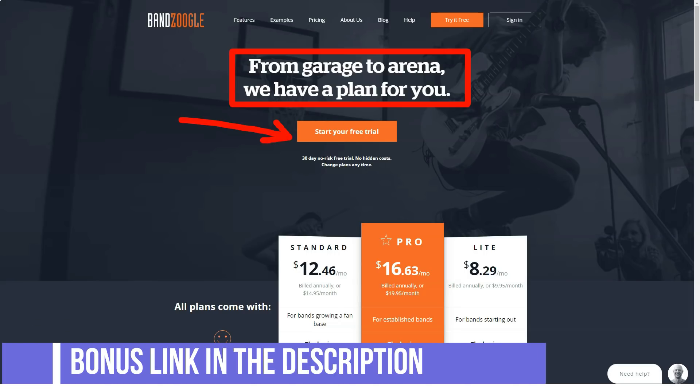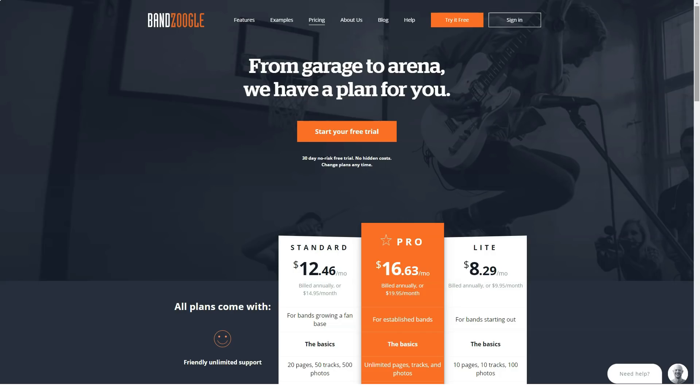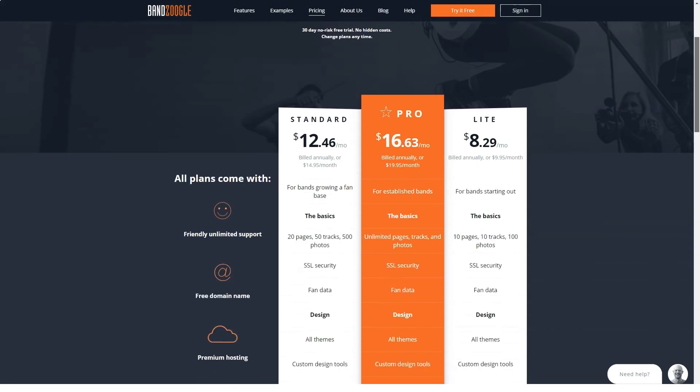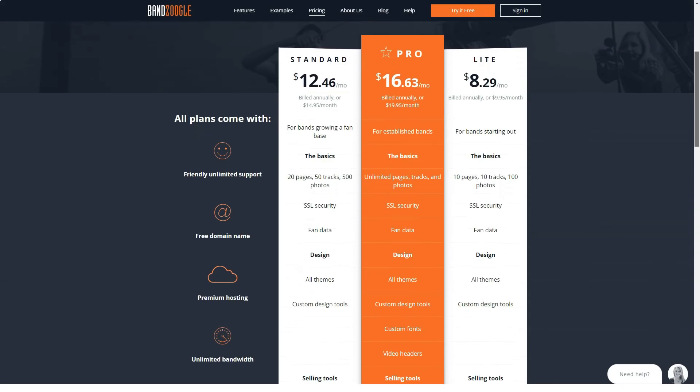Finally, all BandZoogle users will have access to a powerful reporting dashboard that's designed to display a range of useful information. Here you'll be able to see data about everything from how many listeners you've had and where they're listening from, to how they find your site and which are the best-selling tracks.